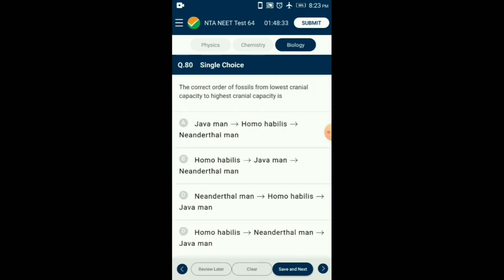Question number 80. The correct order of fossils from lowest to highest cranial capacity. The first hominid, Homo habilis, had a cranial capacity of 650 to 800 cc. Homo erectus, whose fossils were discovered in Java, had a cranial capacity of around 900 cc. The Neanderthal man had a cranial capacity of 1400 cc and lived near East and Central Asia. So the answer is option B: Homo habilis, Java man (Homo erectus), and Neanderthal man — that is the correct order from lowest to highest cranial capacity.